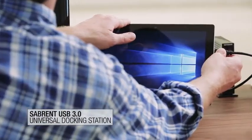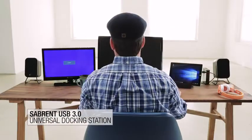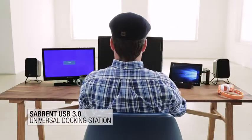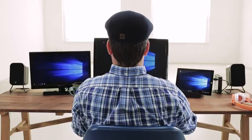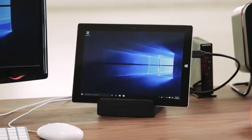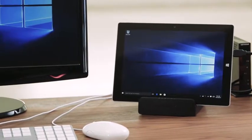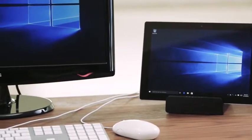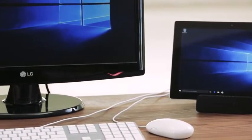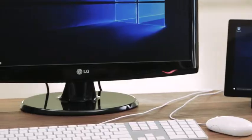The Sabrent USB 3.0 Universal Docking Station allows you to extend your workplace and improve productivity. Now with one simple USB cord, you can have access to all your accessories and peripherals.